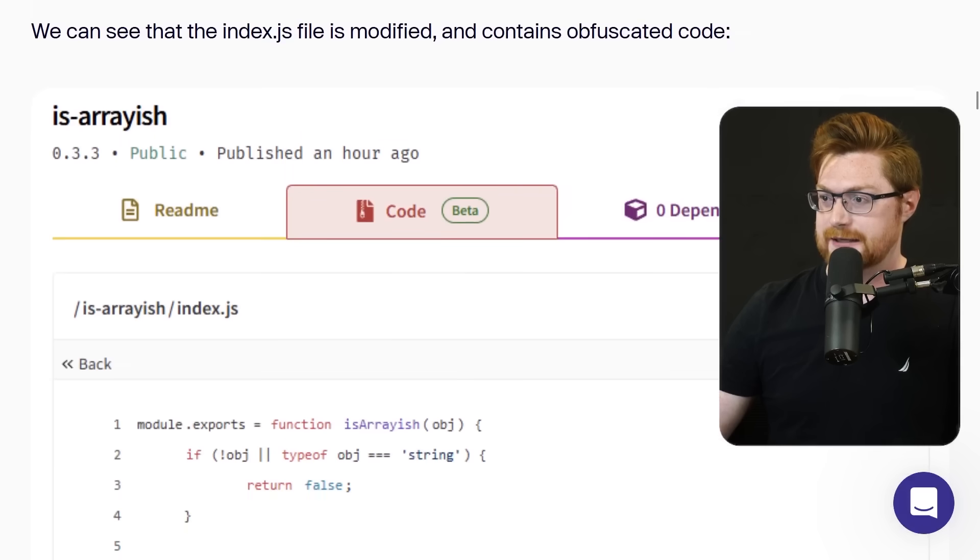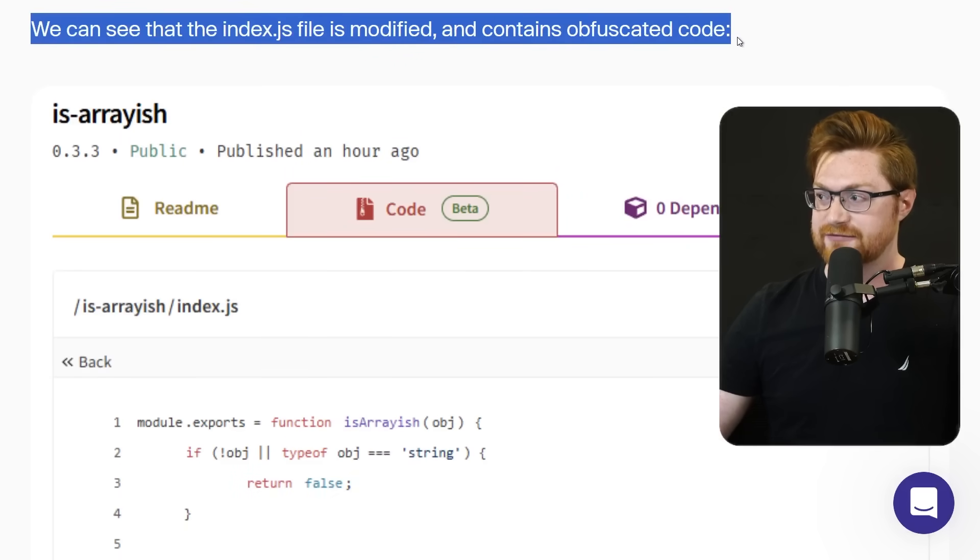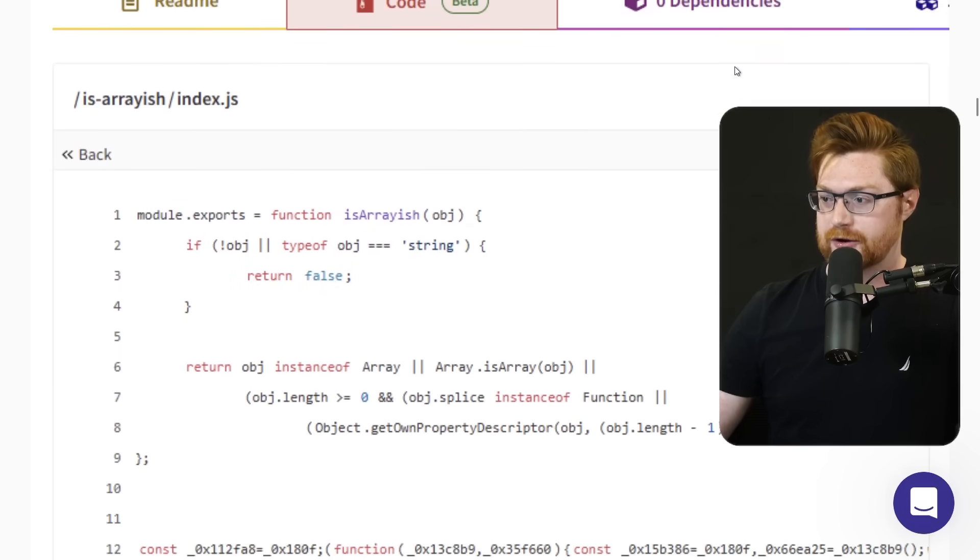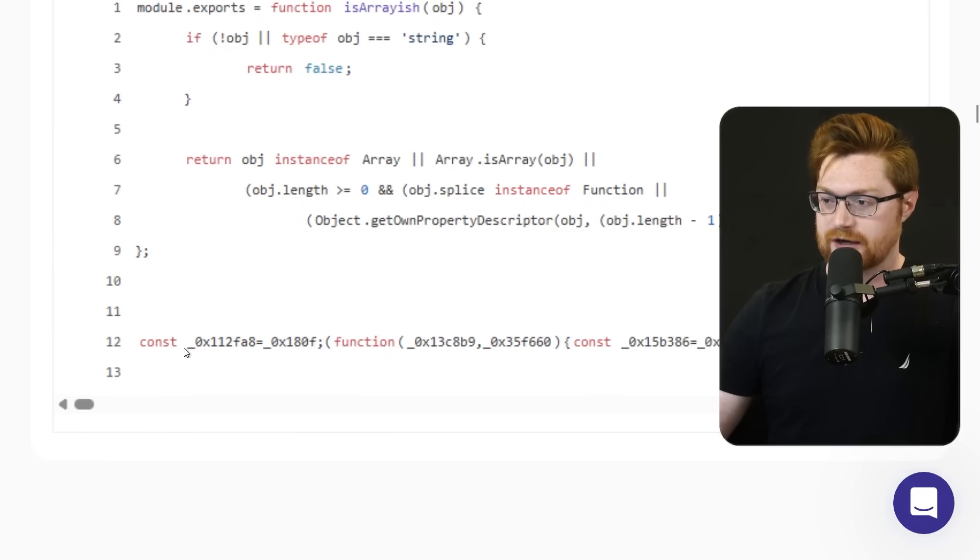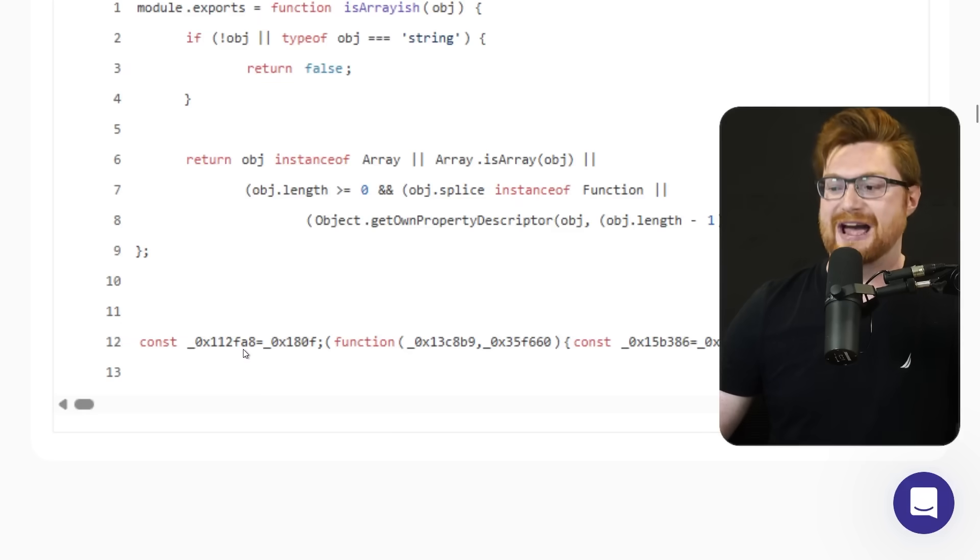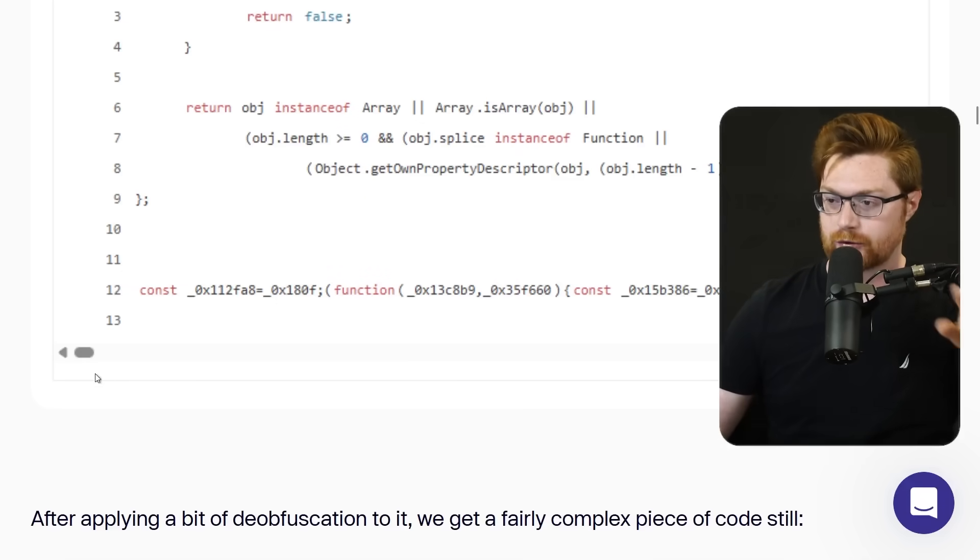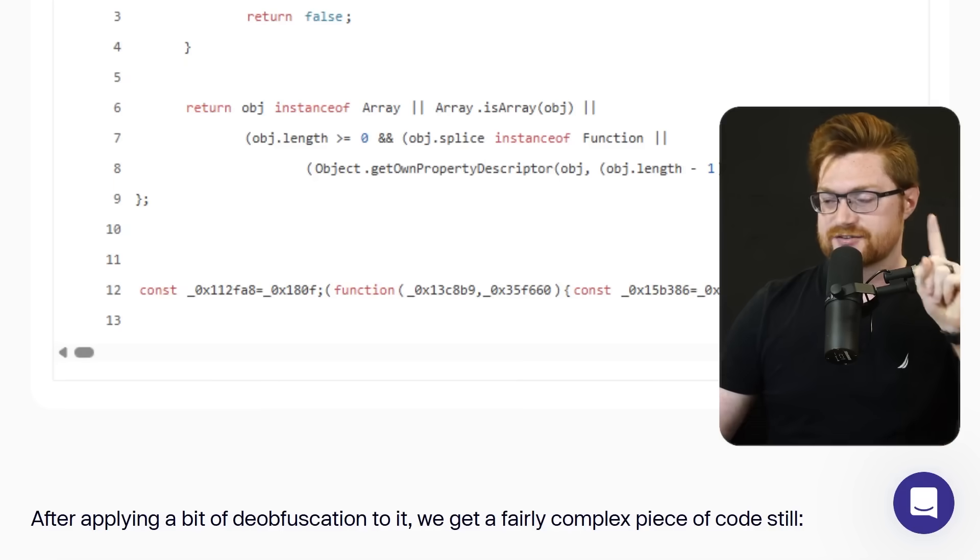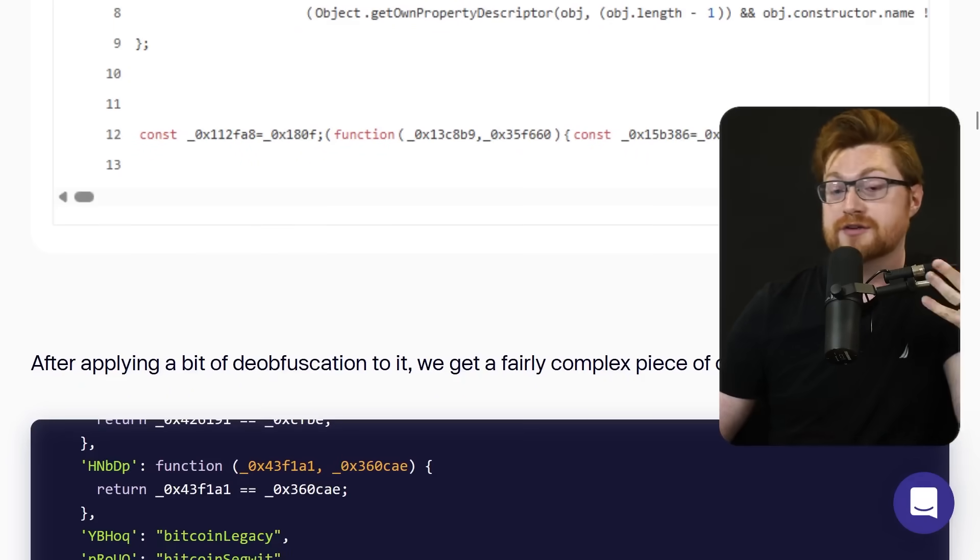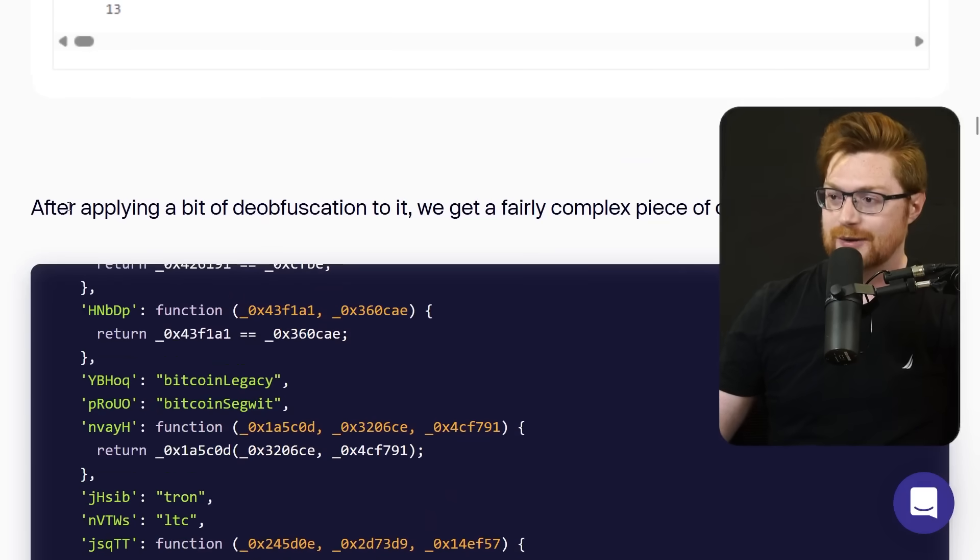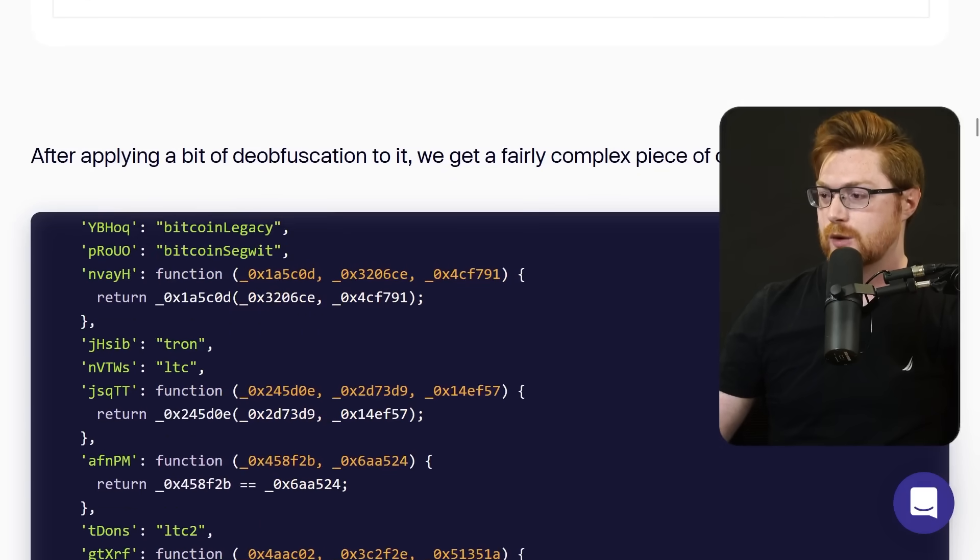Couple screenshots here from the changes on npm packages. You can see that the index.js or the main file endpoint for a library or package is modified to now include what is line 12 here: this const underscore 0x112 fa8 equals blah blah blah. Now obviously this is word wrapped. You can see the giant horizontal line here that is the malicious line, obviously minified and obfuscated so it's nonsensical and not human readable. You have to deobfuscate it and then you can still kind of dig through what this thing might look like.